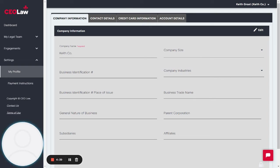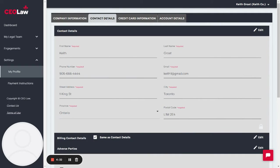Next, select the second tab on your screen titled Contact Details. You may need to deselect the Same as Contact Details checkbox to enable the entry of new contact details.